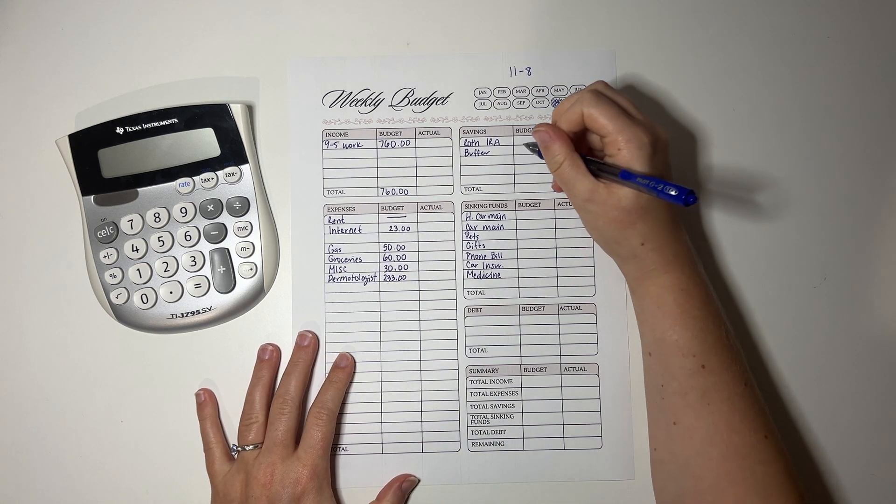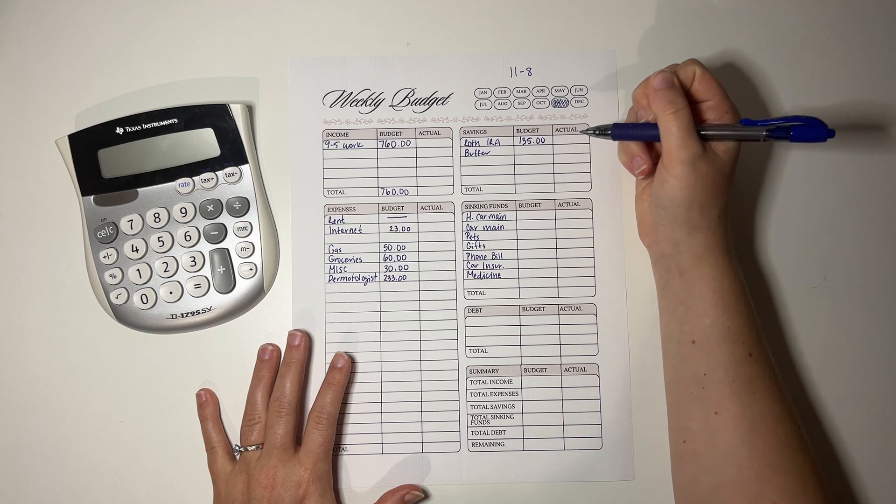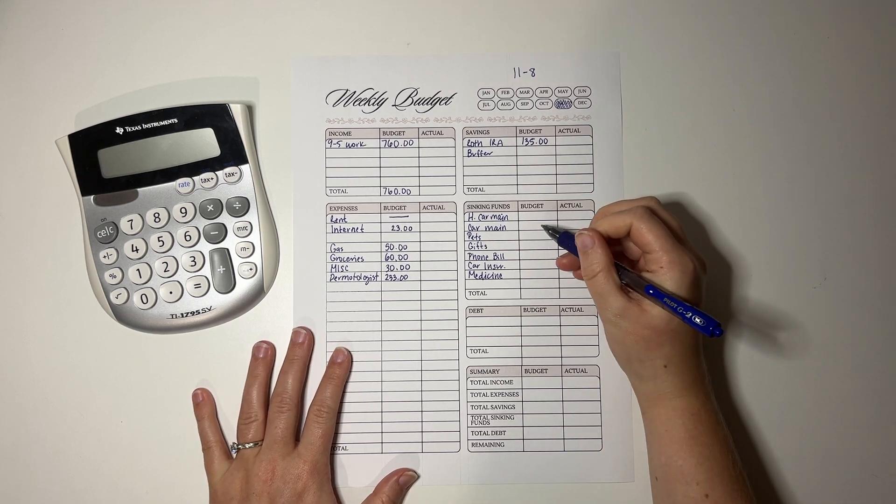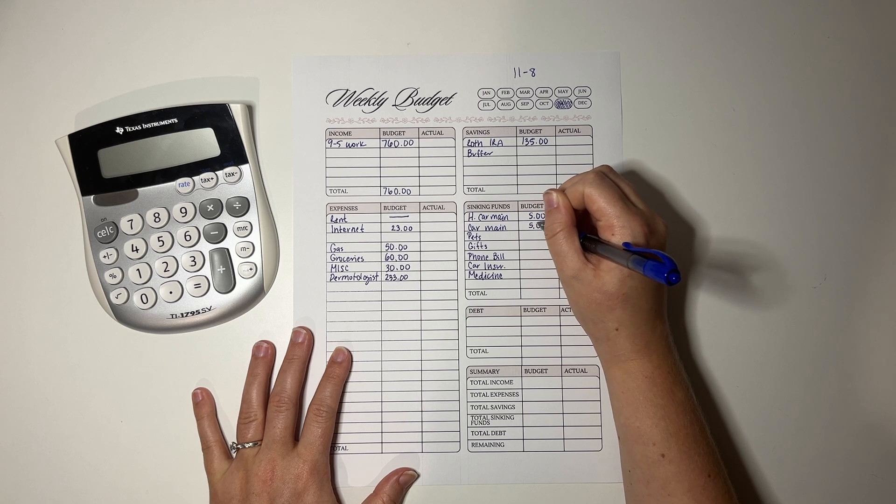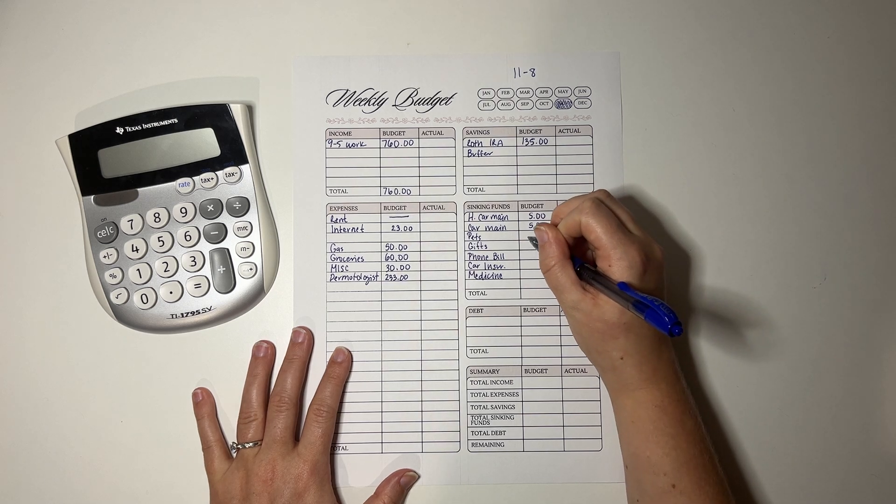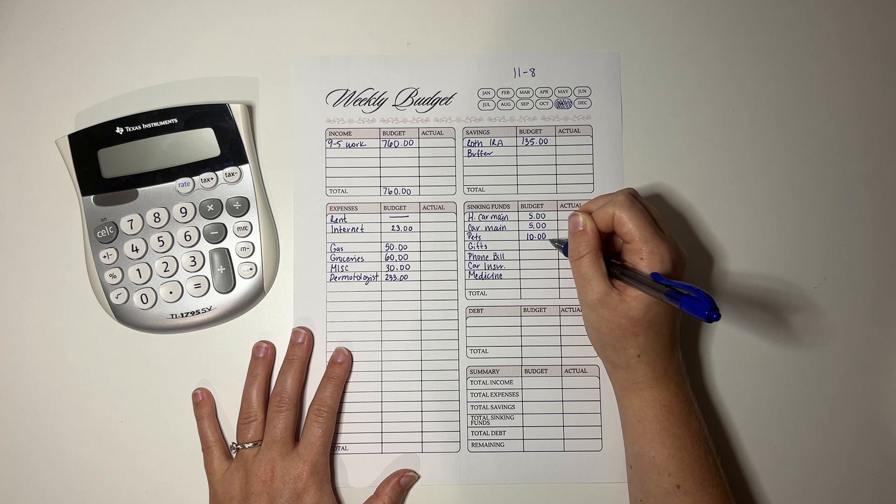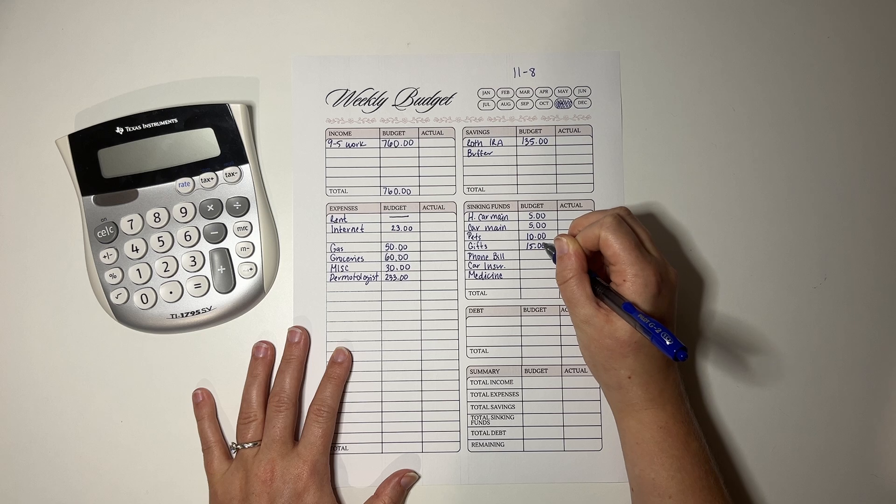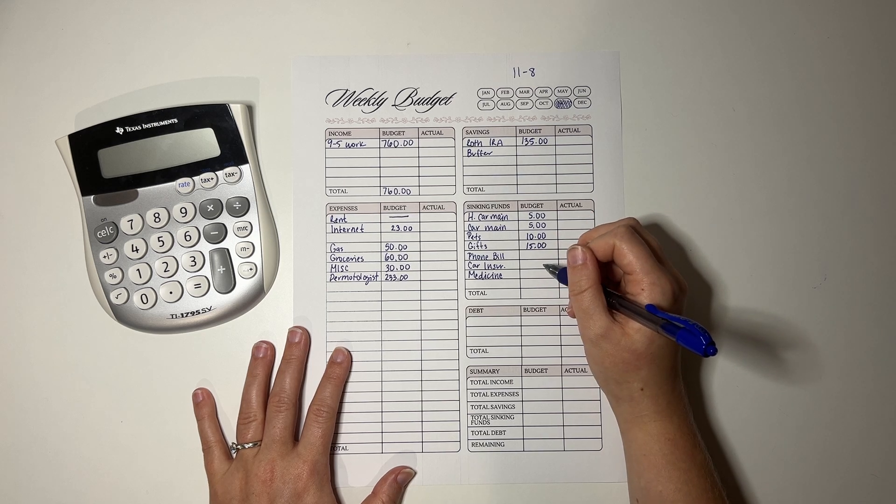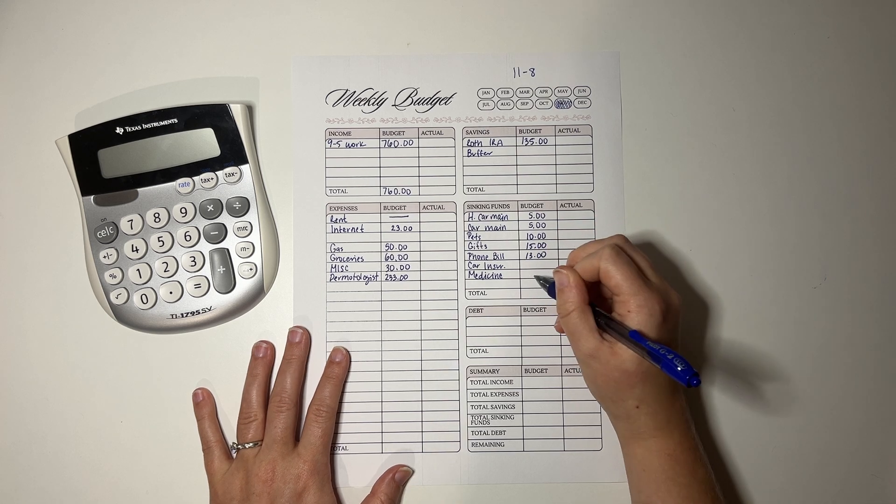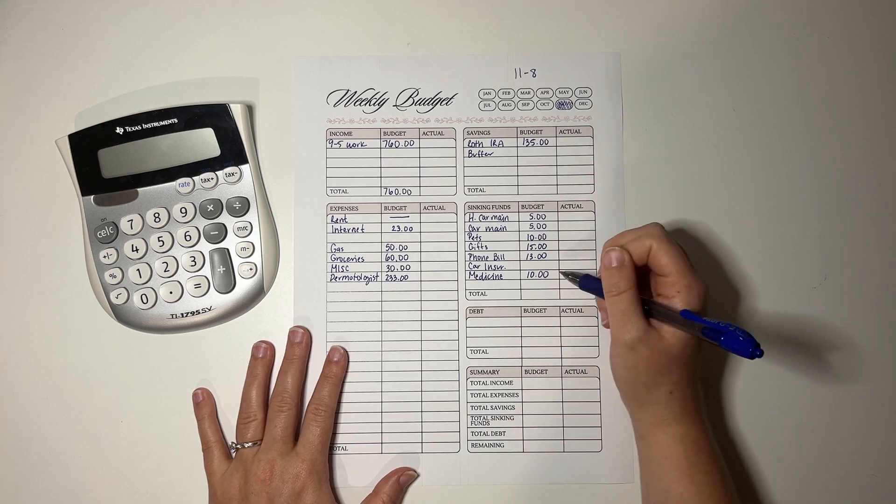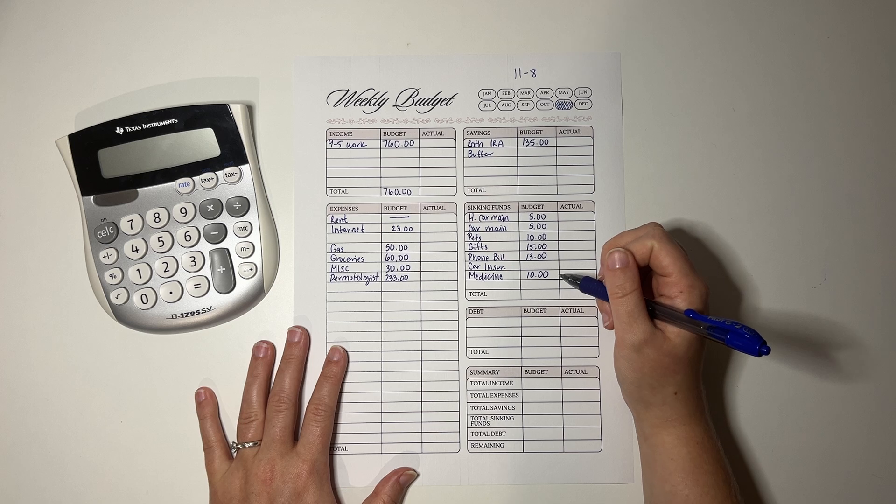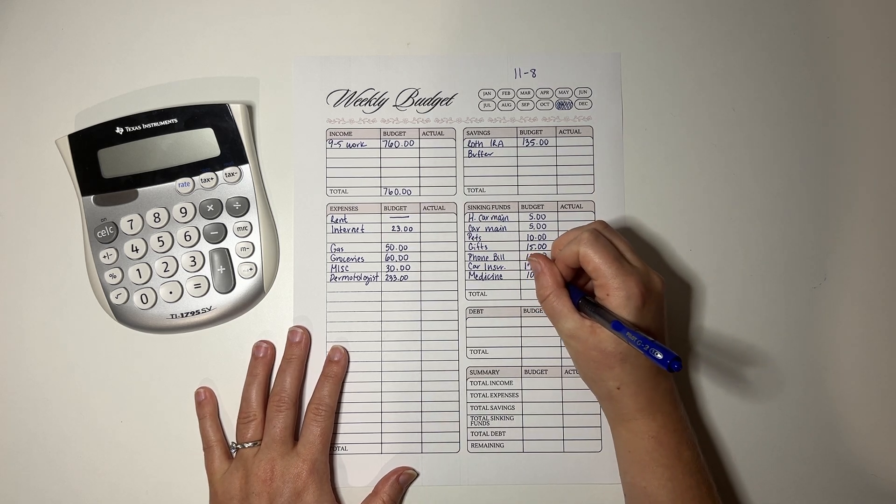So for my Roth IRA, I put in $135 a week. This will hopefully bring me up to the seven grand I can pay per year. My husband's car maintenance gets $5. My car maintenance gets $5. The pets are getting $10. Woo. What does that say? Gifts is getting $15. Wow. That's a lot of money going towards gifts, because we only got a few weeks left and then you gotta start ordering. The phone bill is getting its regular amount. It is fully caught up now. So it's getting $13. Medicine is getting $10. And then car insurance is the next one that we have to fully restuff after the big debacle. So it is getting a large sum of money this week. It is getting $170.